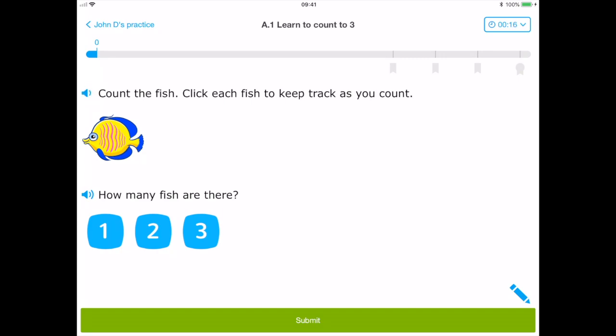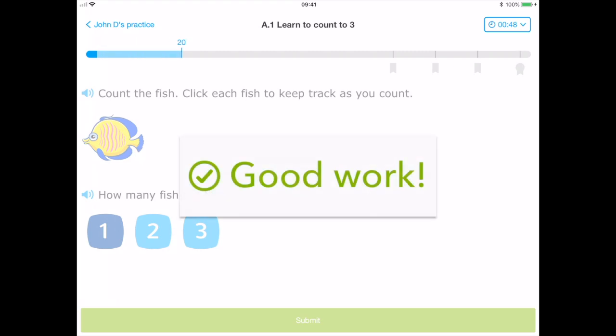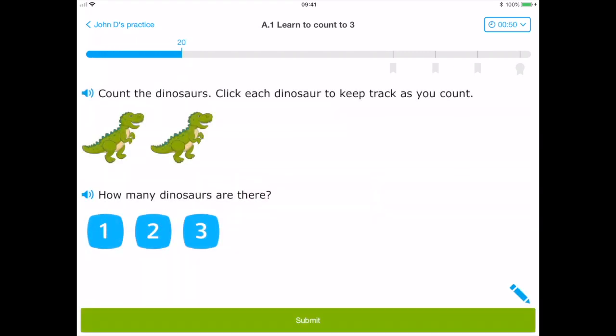Count the fish. Click each fish to keep track as you count. This is a great way to set an incentive and can be highly motivational, stopping students from guessing answers with little thought.